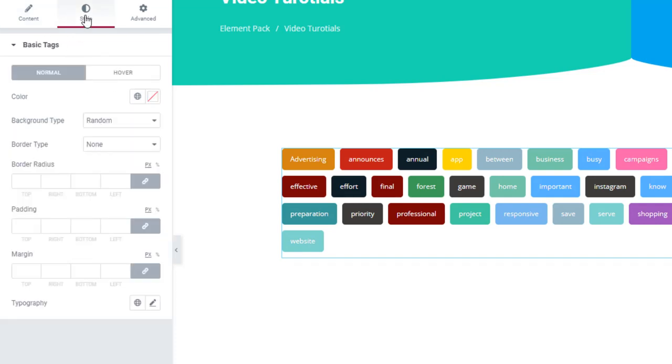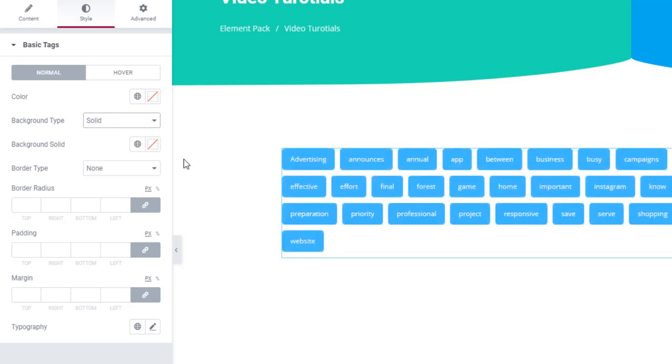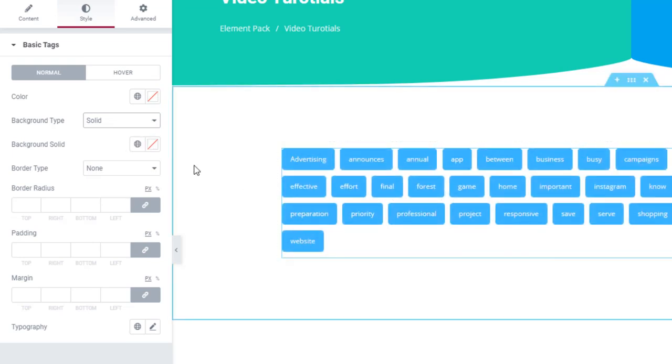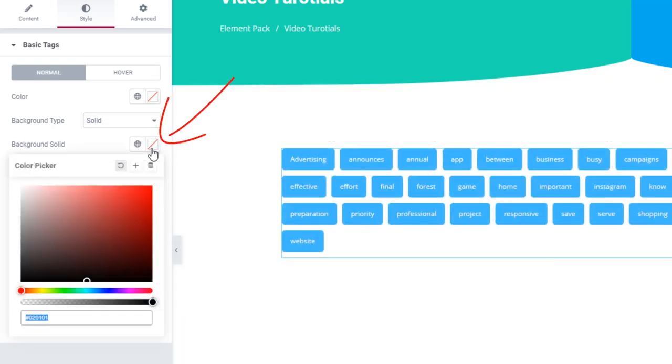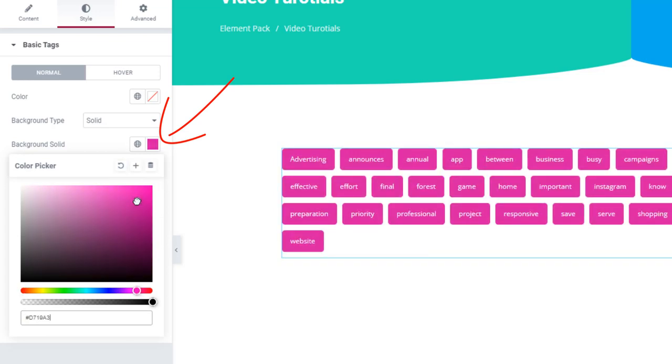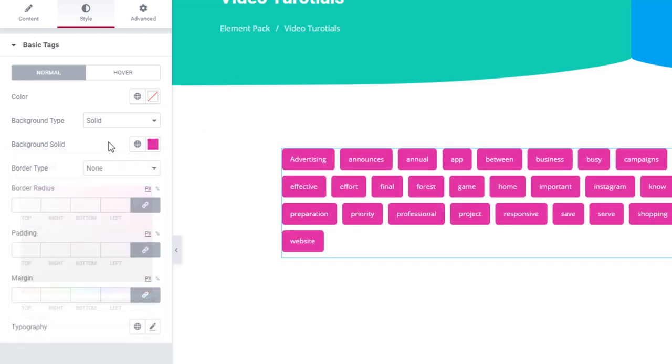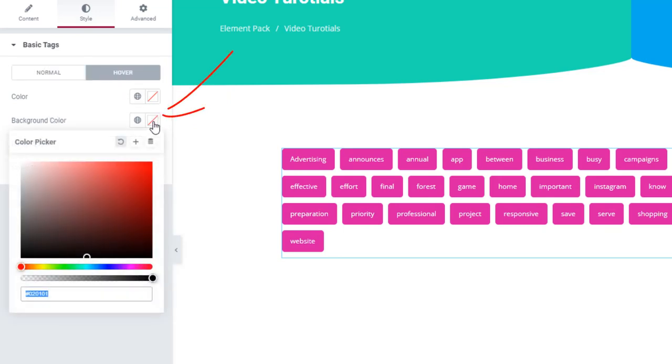As for the style tab, we have inserted a random color option for the background. You can switch to solid colors and choose any color you like. All the tags will show the same color as you can see. Select a hover color to make it more dynamic.